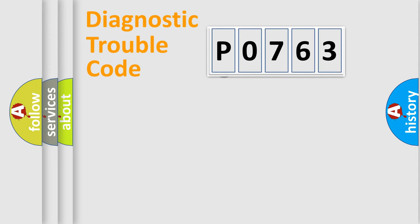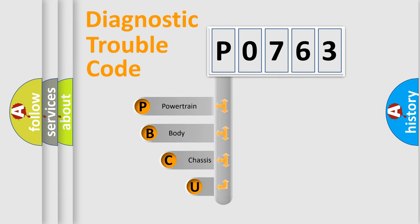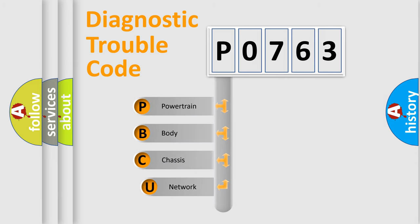First, let's look at the history of diagnostic fault code composition according to the OBD-II protocol.